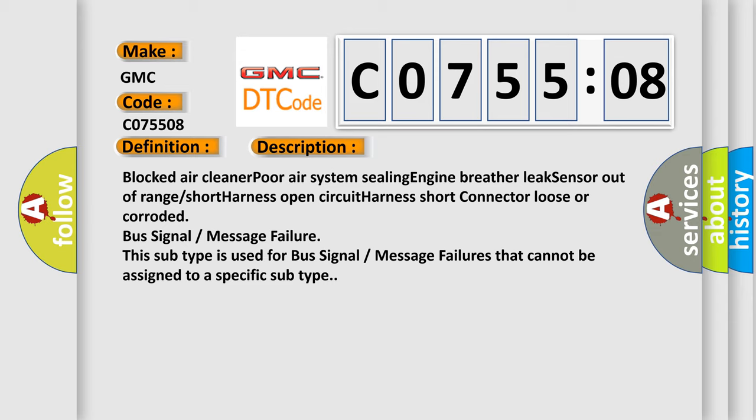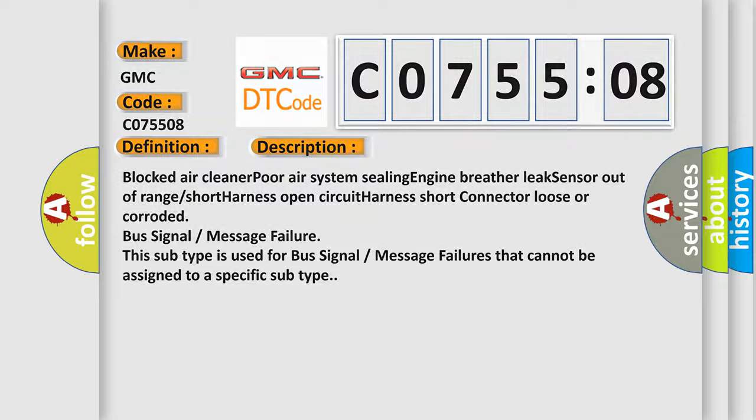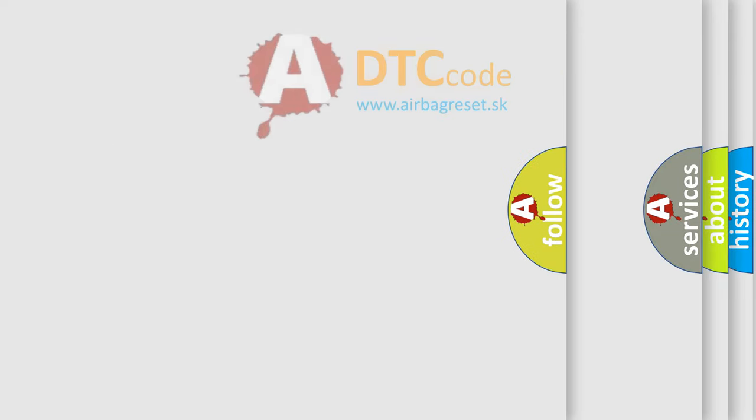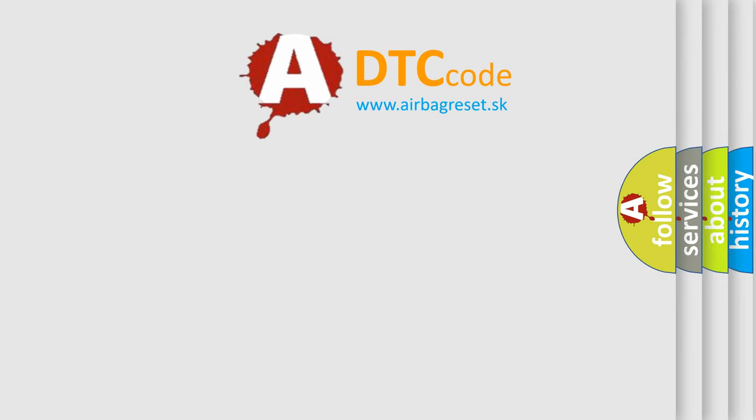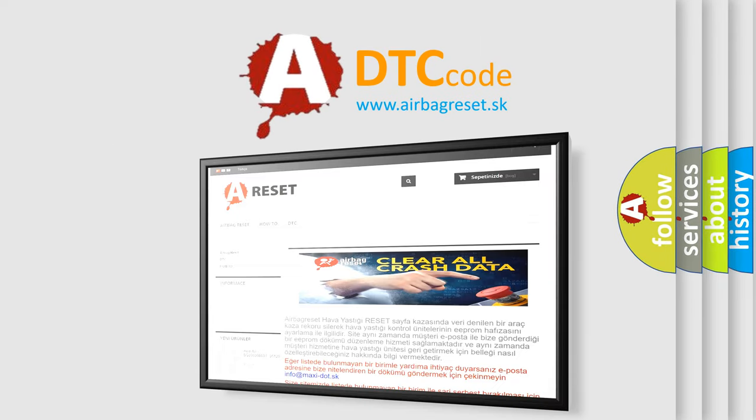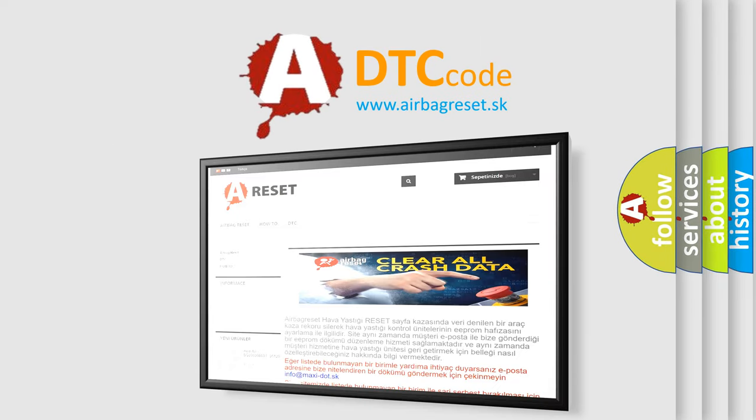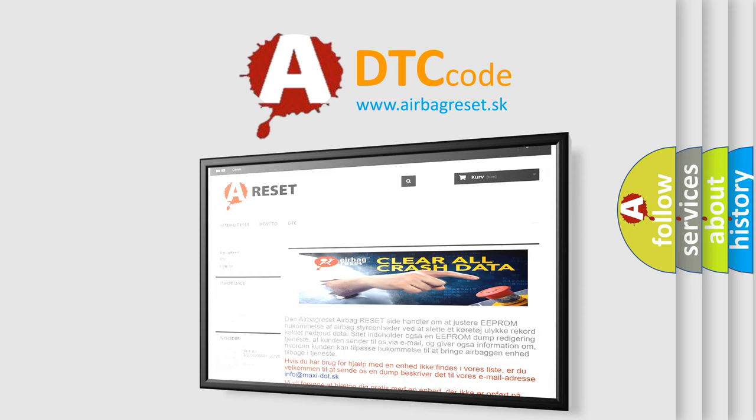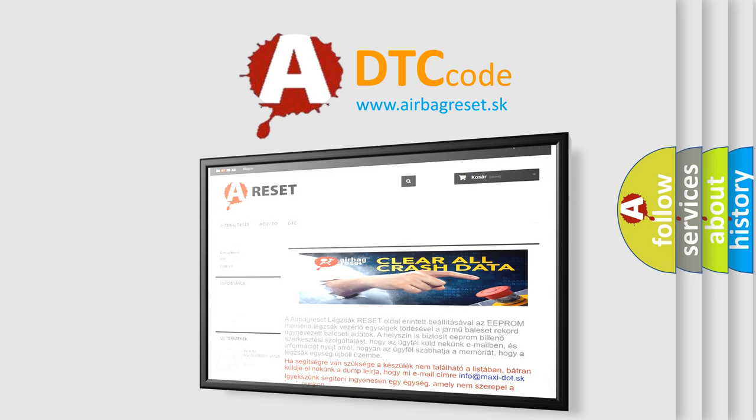The airbag reset website aims to provide information in 52 languages. Thank you for your attention and stay tuned for the next video.